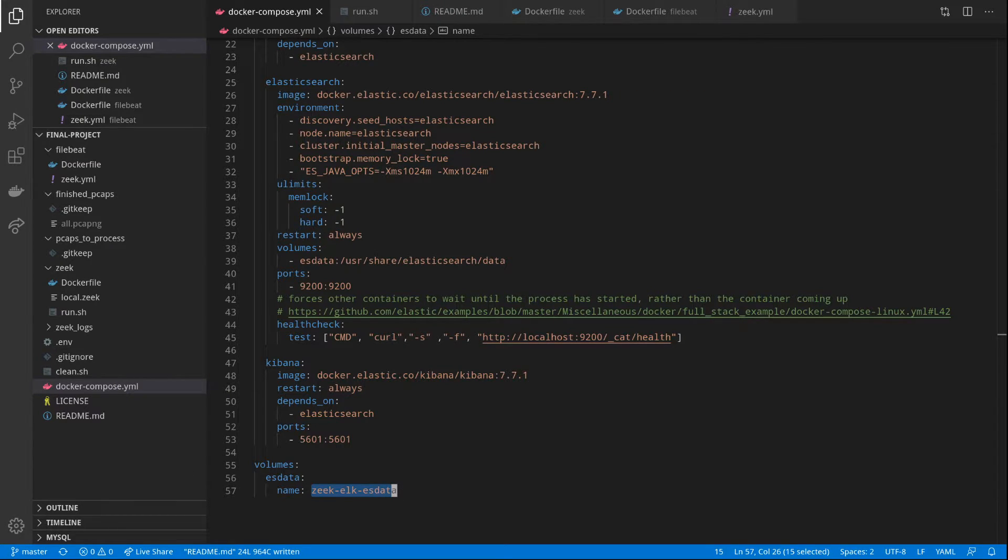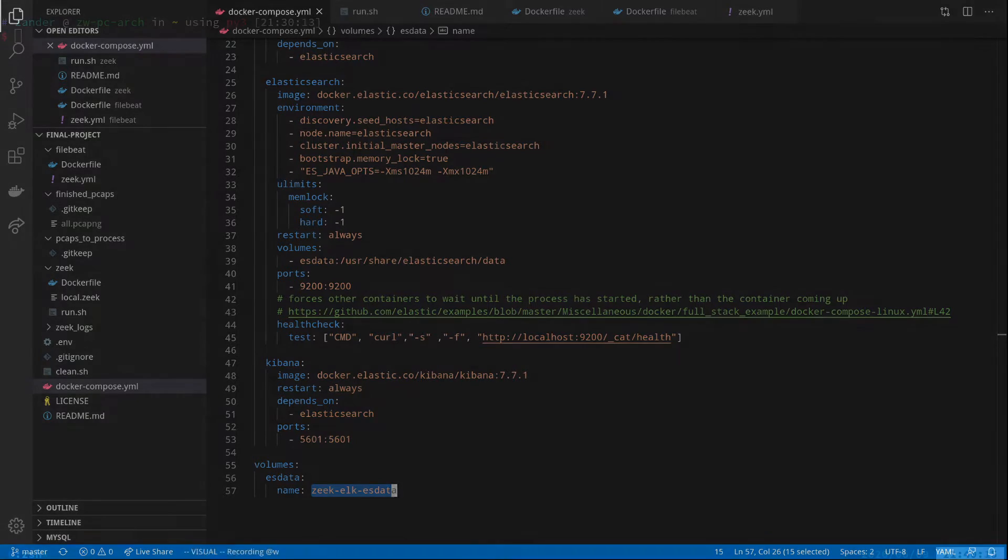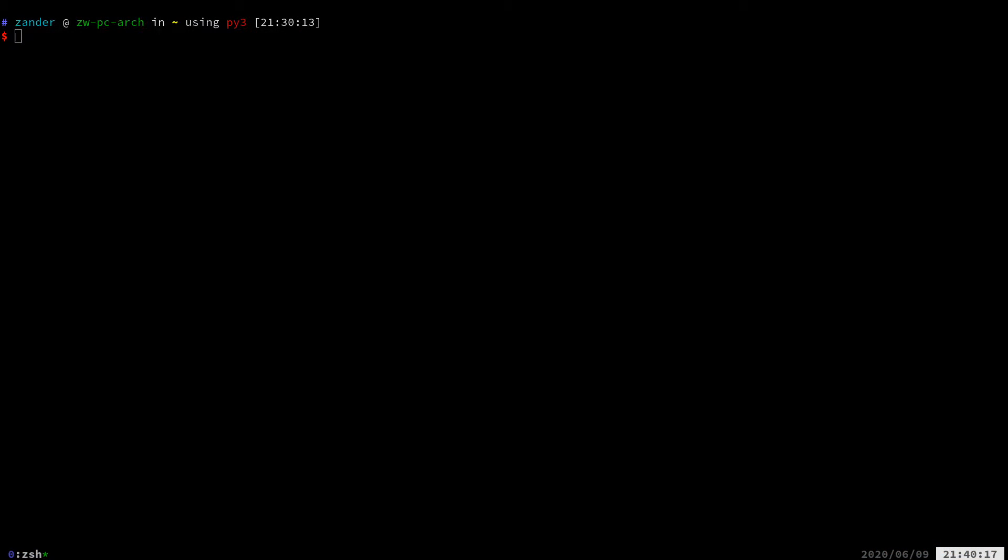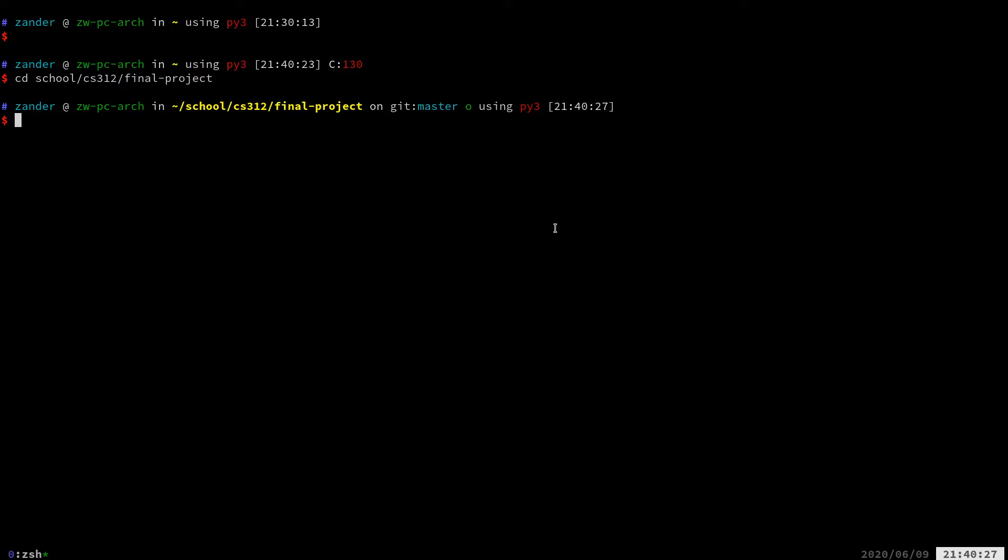Now, let's do a demo. So first, we will build our containers.